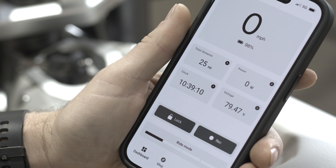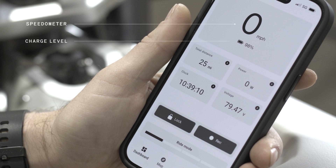This is where all data and metrics are displayed in real time. At the top of the screen is where the speedometer and the state of charge are displayed. In the middle of the screen are four additional sets of data parameters, all of which are customizable to enhance and personalize the app.